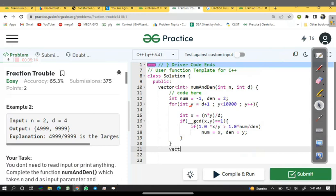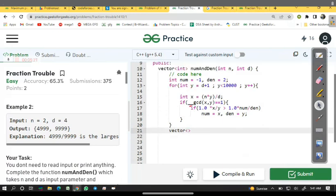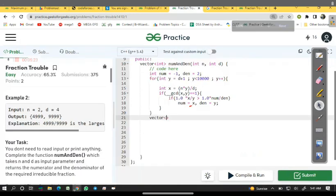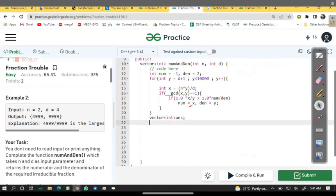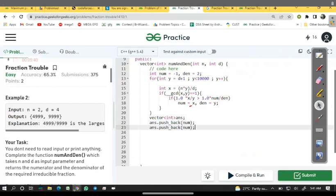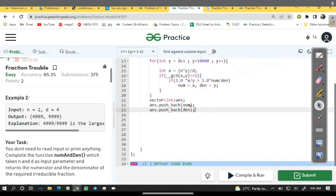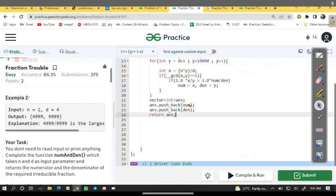Let's declare a vector of int answer such that answer.push_back equal to numerator, and answer.push_back equal to denominator, and return answer.